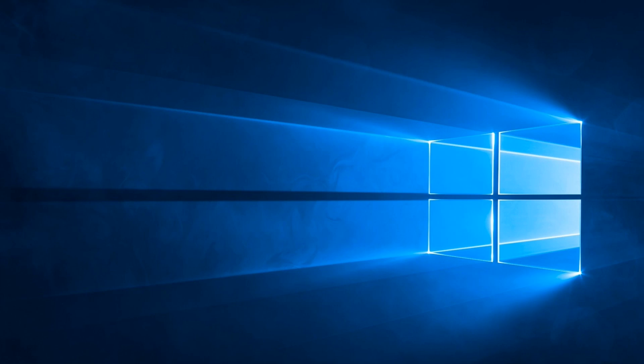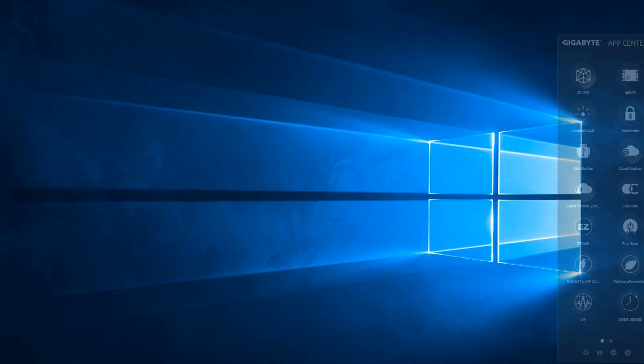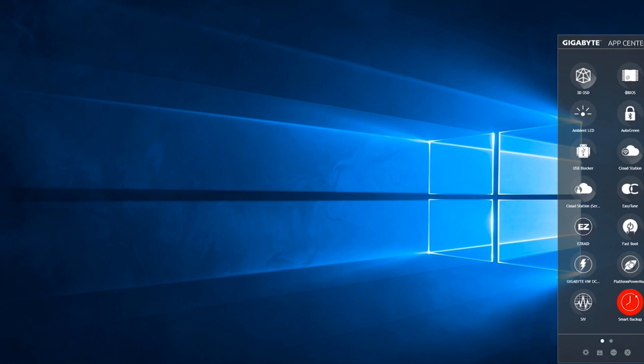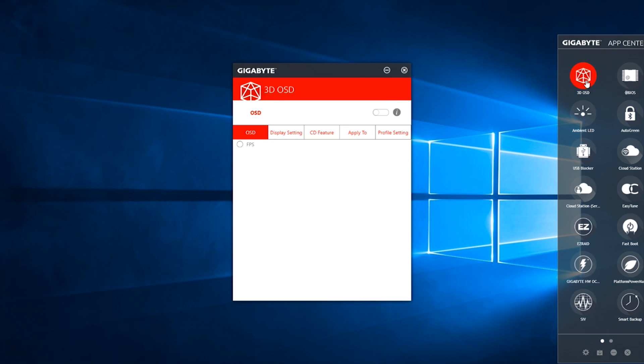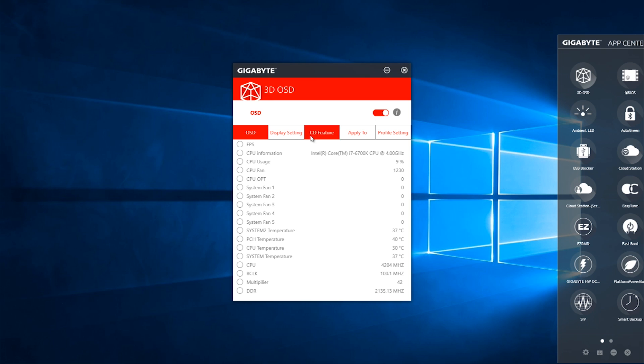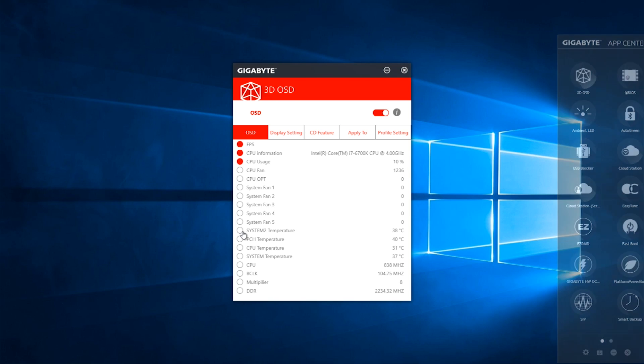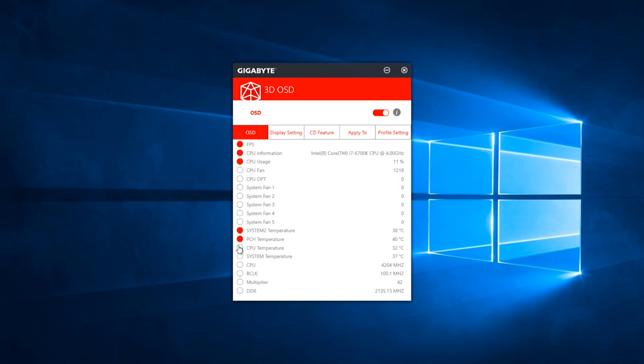So you'll find 3D OSD in our app center. Once you bring up the app, you can see some of the features that you can display within the OSD. So we have FPS, CPU information, CPU usage, as well as different temperatures for the system, the PCH, the CPU, so on and so forth.